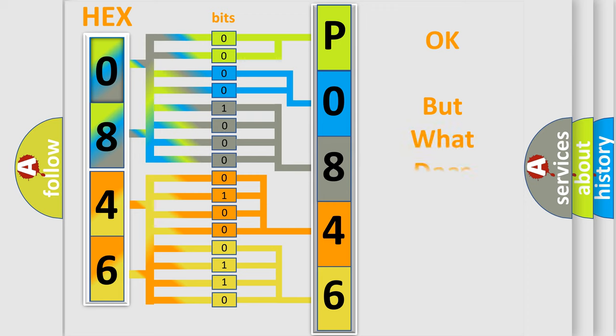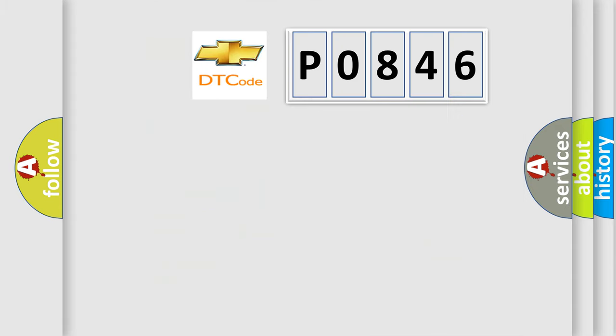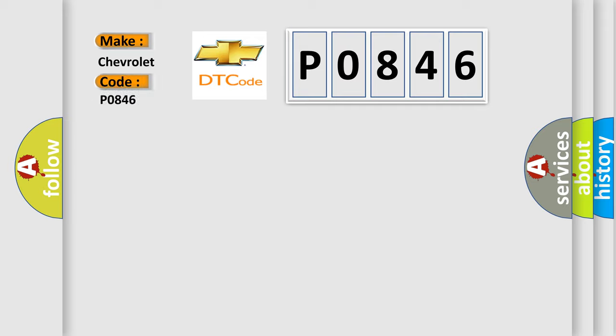The number itself does not make sense to us if we cannot assign information about what it actually expresses. So, what does the diagnostic trouble code P0846 interpret specifically for Chevrolet car manufacturers?